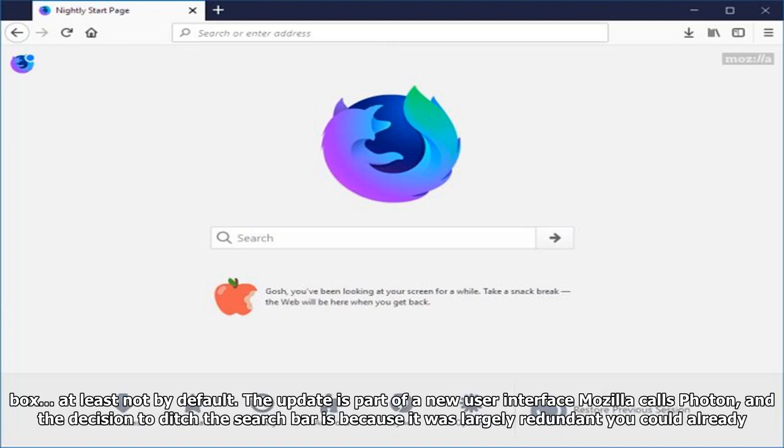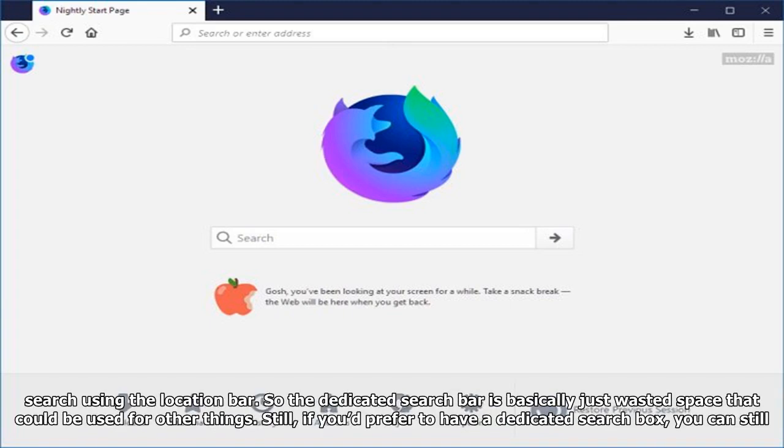The update is part of a new user interface Mozilla calls Photon, and the decision to ditch the search bar is because it was largely redundant. You could already search using the location bar, so the dedicated search bar is basically just wasted space that could be used for other things.